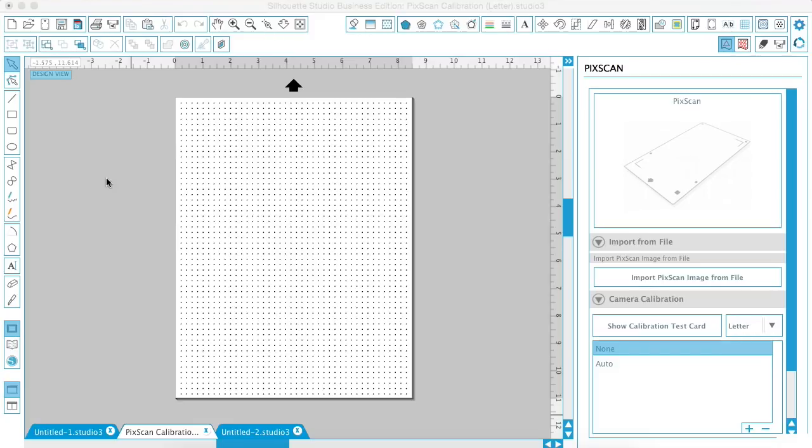Once you've printed it, take a photo of the page with a camera or smartphone that you'd like to calibrate. When taking the photo, ensure that you have a flat surface and the area is well lit.